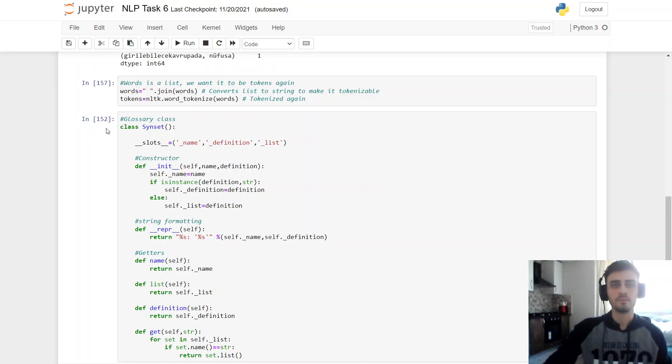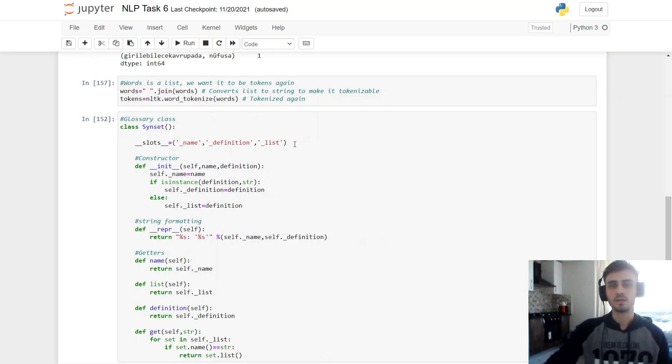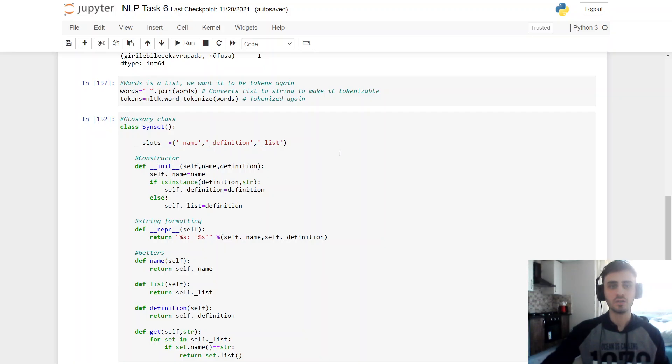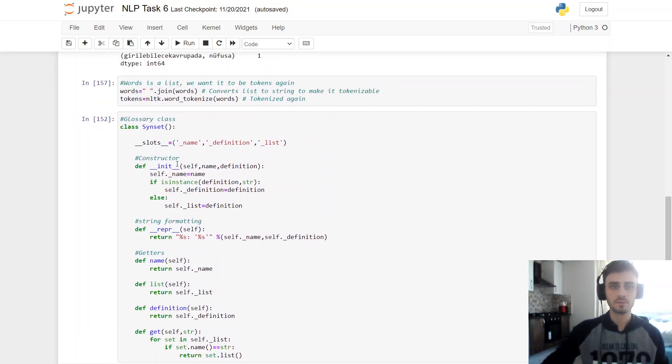And here my glossary class. This one works as, this makes attributes immutable so you cannot change it later. So I will explain constructor and the get method later.